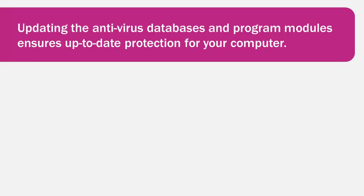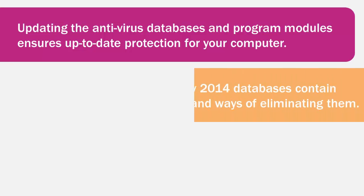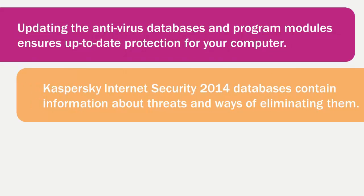Updating the antivirus databases and program modules ensures up-to-date protection for your computer. Kaspersky Internet Security 2014 databases contain information about threats and ways of eliminating them.